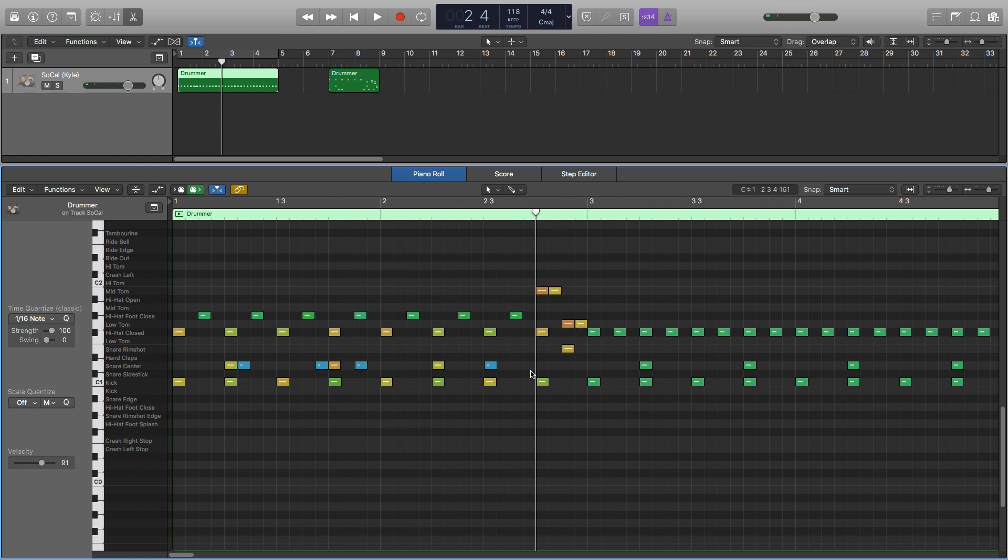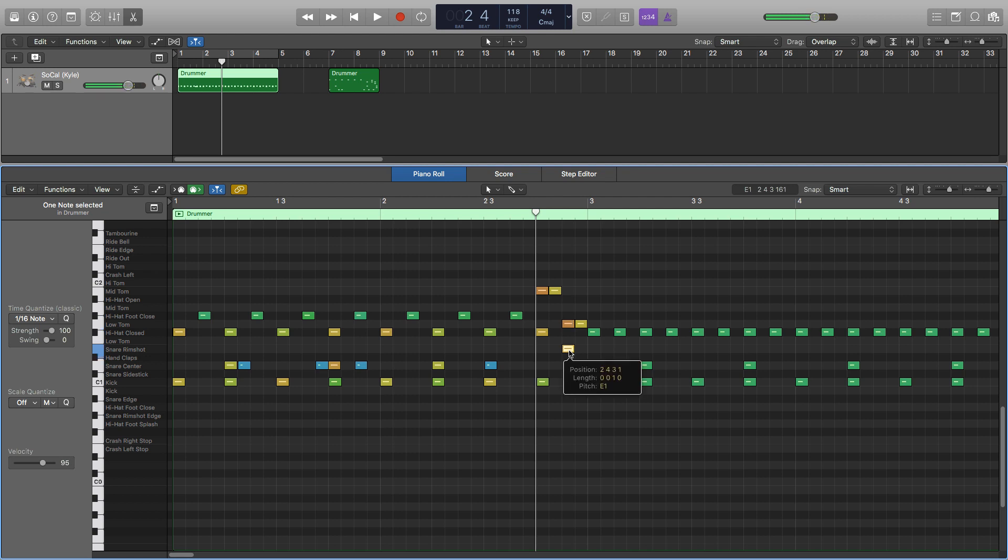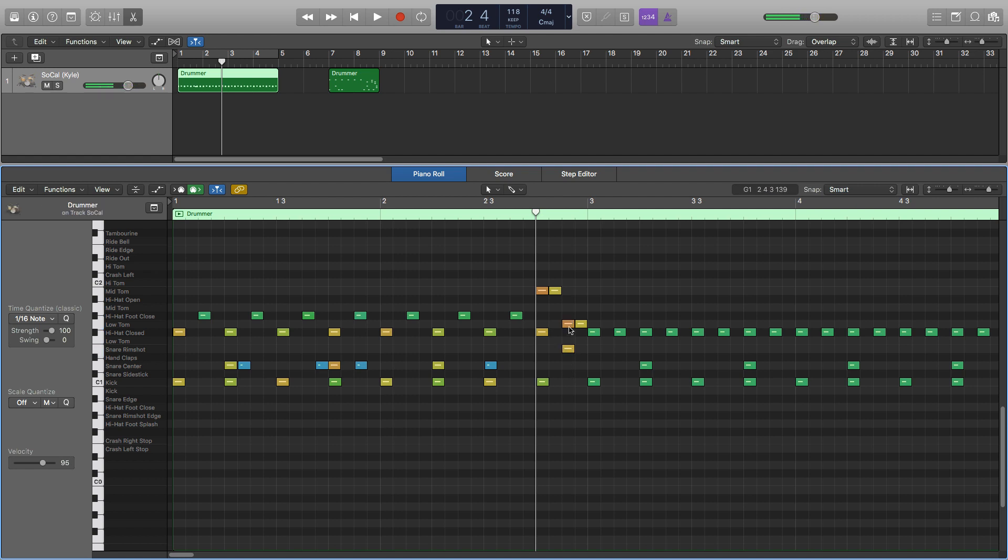And something I like to do as well is when I'm doing my fills I imagine what hand the drummer will be hitting what with. So here we've got the low tom and the snare and as a right-handed drummer you'd hit the low tom with your right hand and the snare with your left and as your right hand is a dominant hand that right sound is going to be louder than the left. So I've got that on a higher velocity than the left there.